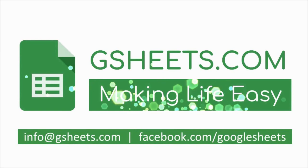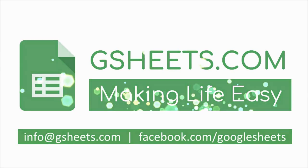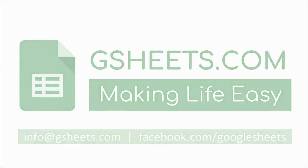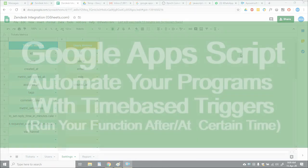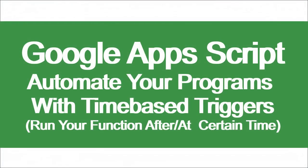Hi everyone, today I am going to show you how to set time-based triggers in Google Sheets. Before going into that, let me first explain what time-based triggers are. For example, you have made a function in Google Apps Script and you want to run that function after a specific time.